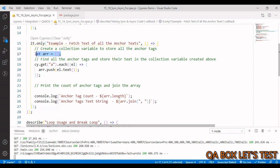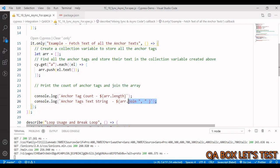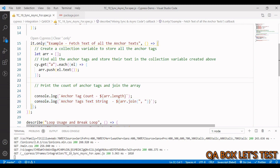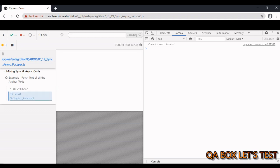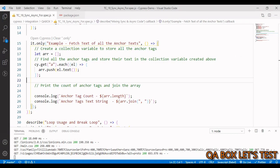The array will be empty when the synchronous code runs — length will be zero and join will produce an empty string. Let me save and execute this. As expected, anchor tag count is zero and the anchor tag text string is empty.